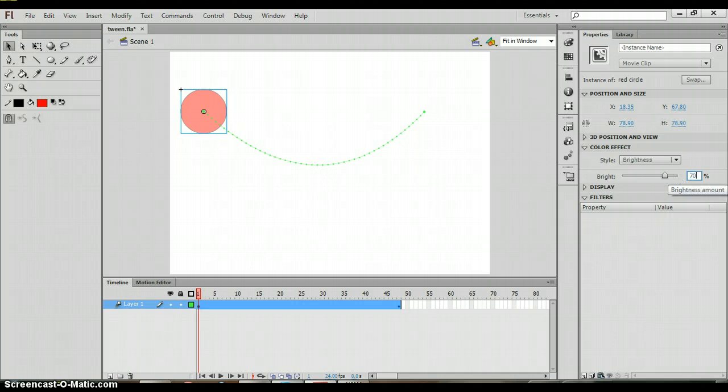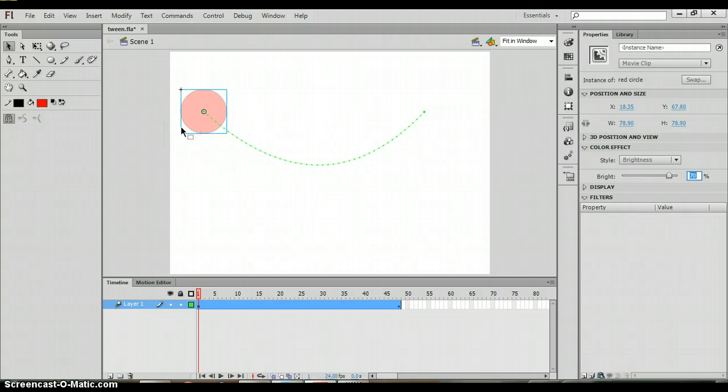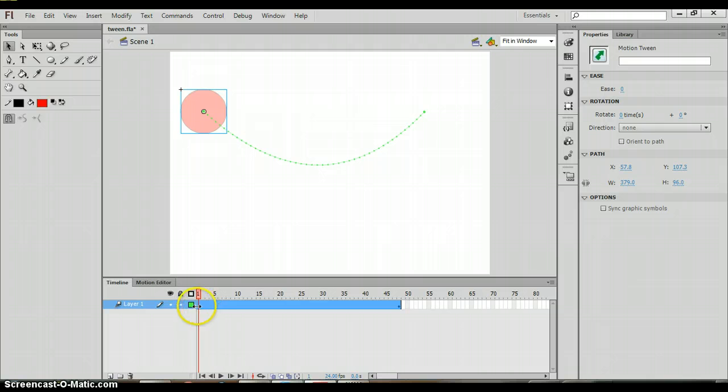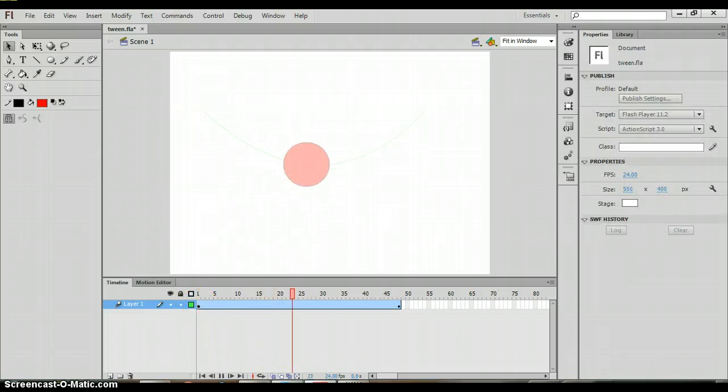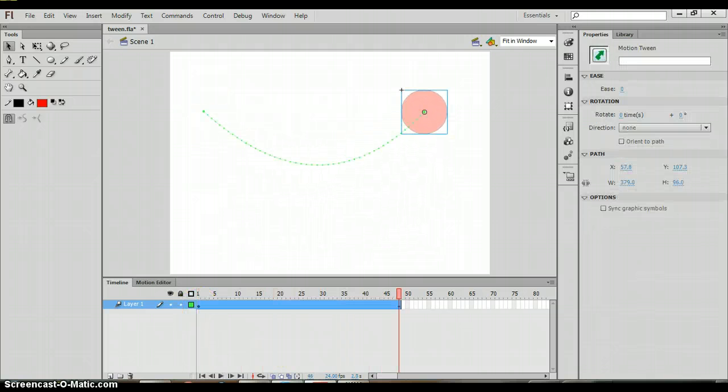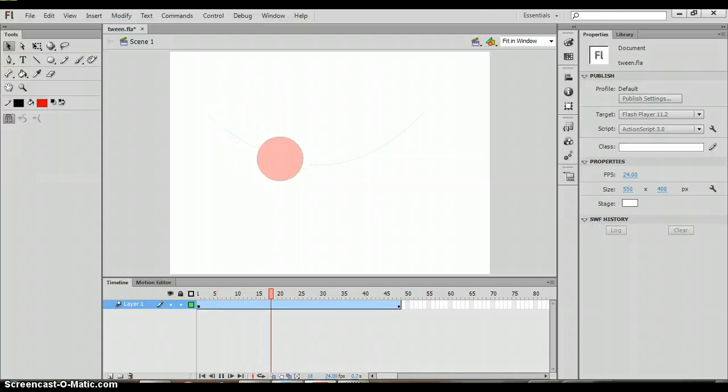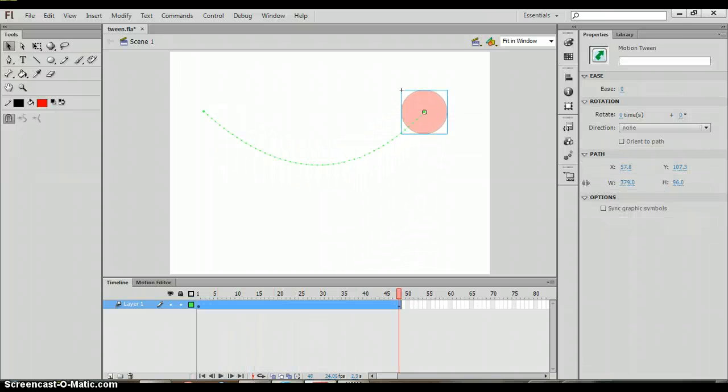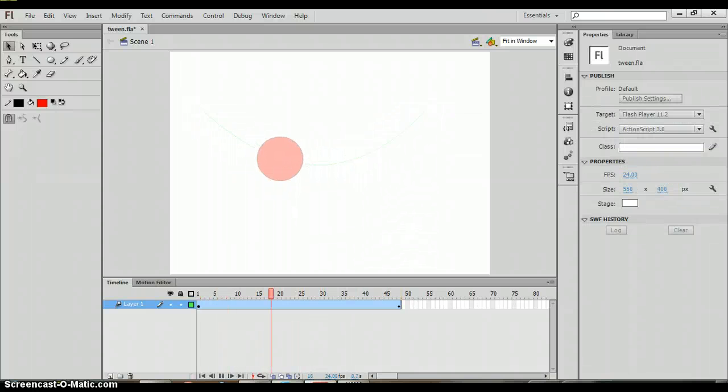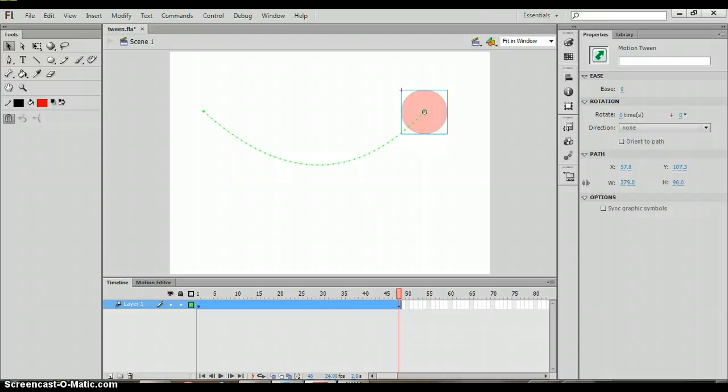So I'm going to change this to 70% making it 70% brighter. Then when I hit enter to play, and you're probably going to need to click on frame one before you can do that, you're going to notice that now the brightness of the overall motion has decreased and now it is 70%.